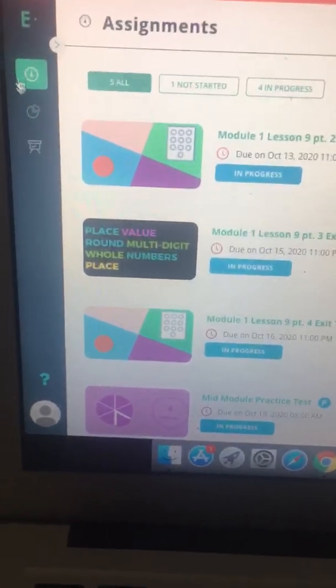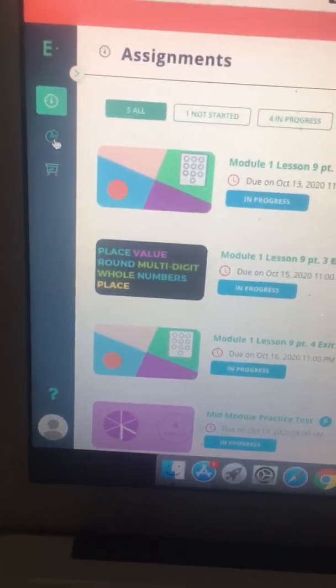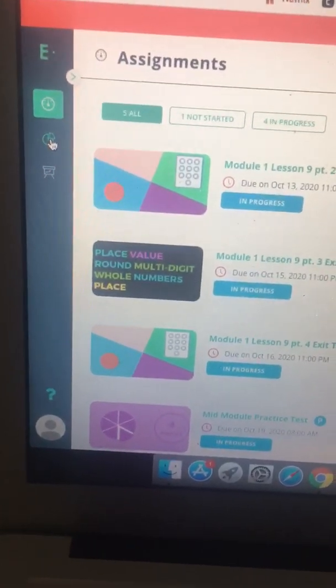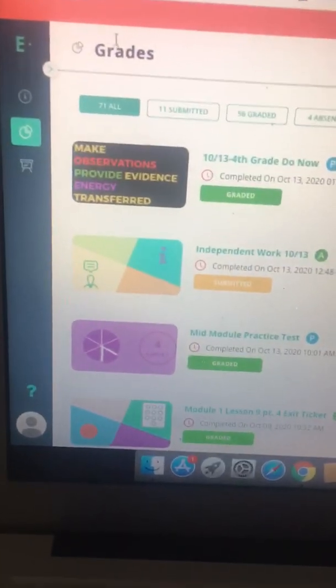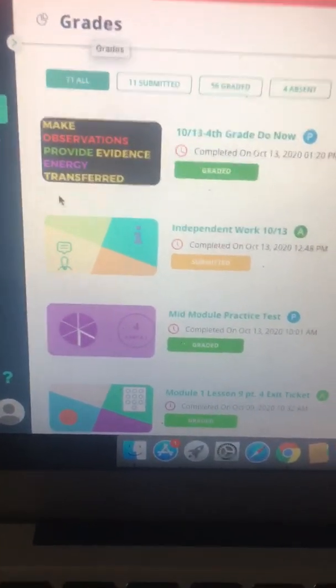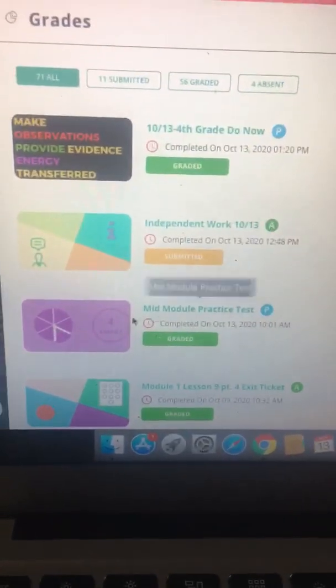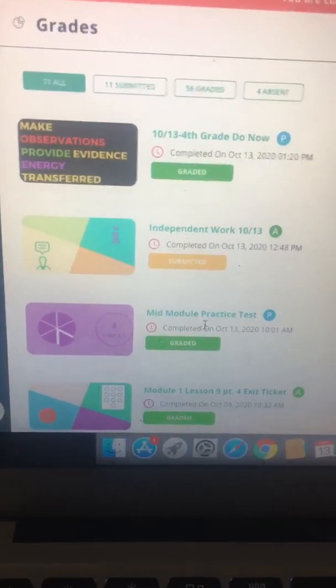So on the left hand side there's three different icons. You're going to click the second icon and this brings you to the student's grades. Then you're going to find the mid-module practice test and here it is.